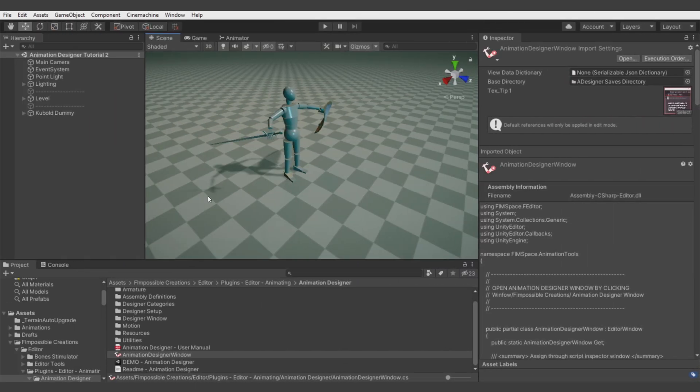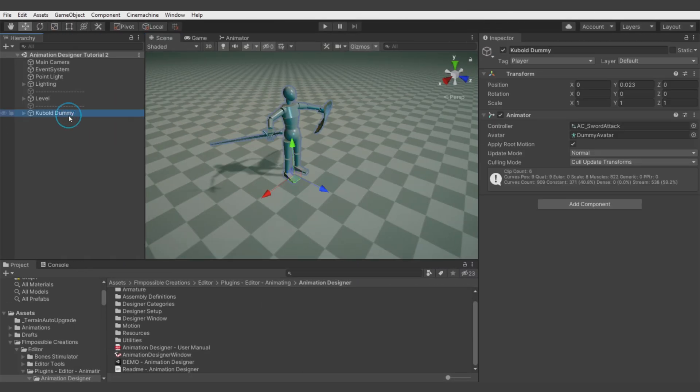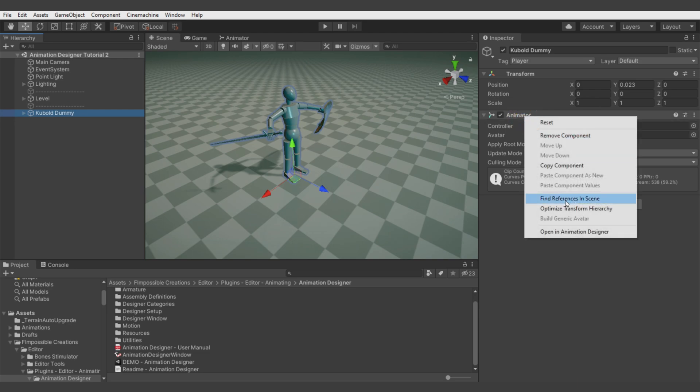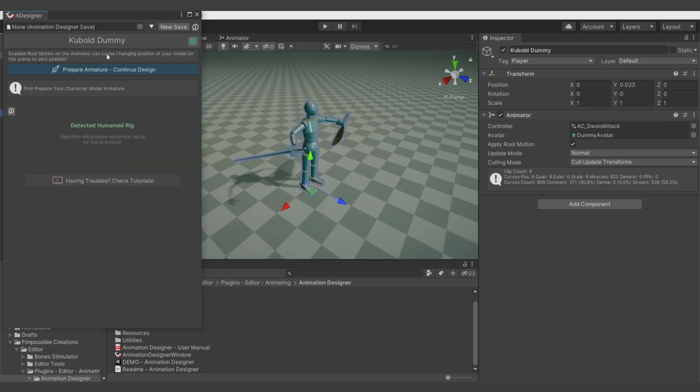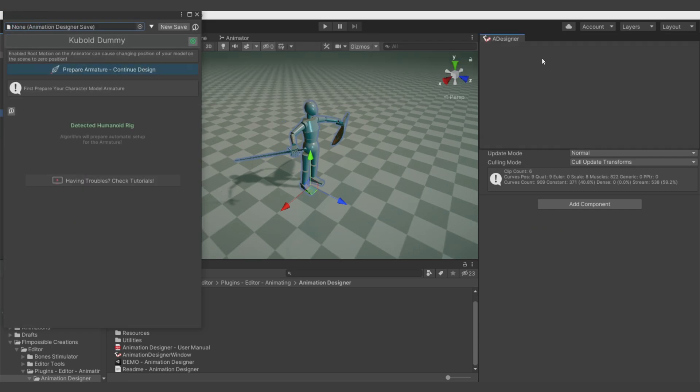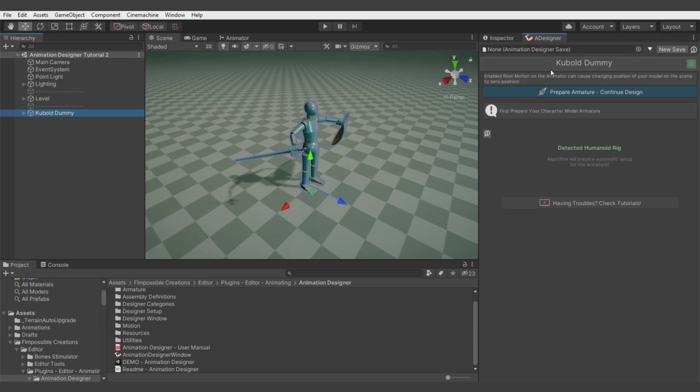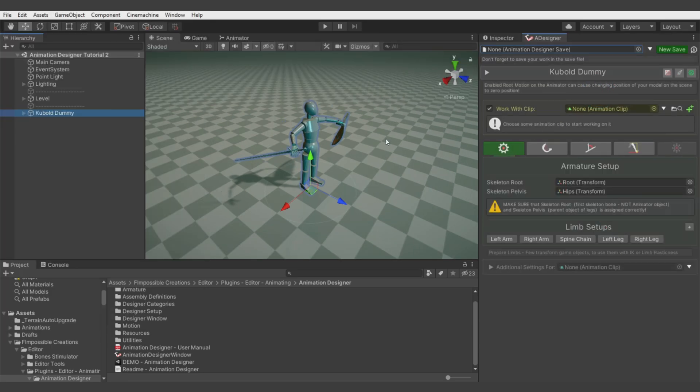Here we have a model of a dummy. We open Animation Designer by right clicking on the animator and selecting open in Animation Designer. Let's dock the window and prepare our setup.